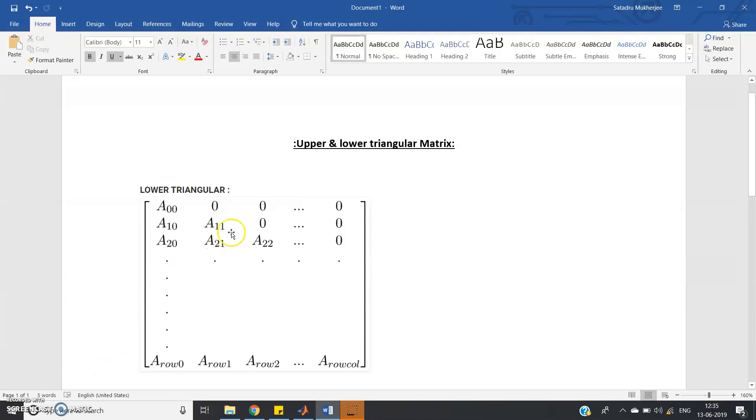Hello friends, in this video I am going to discuss the concept of lower and upper triangular matrix. The algorithm is quite simple.